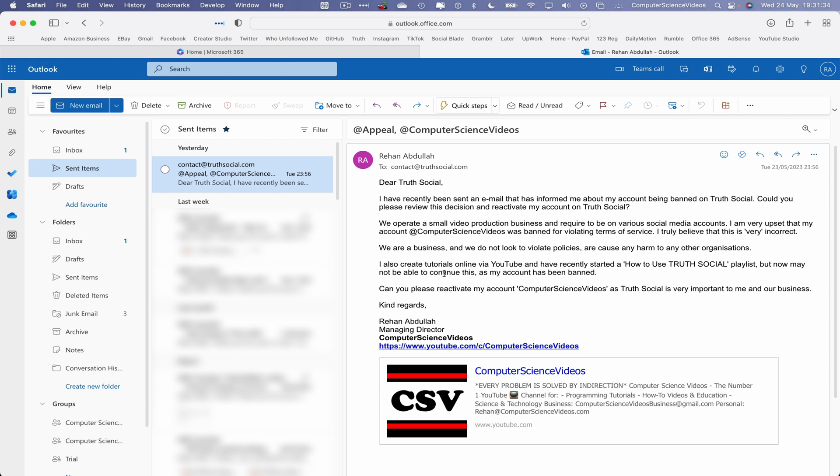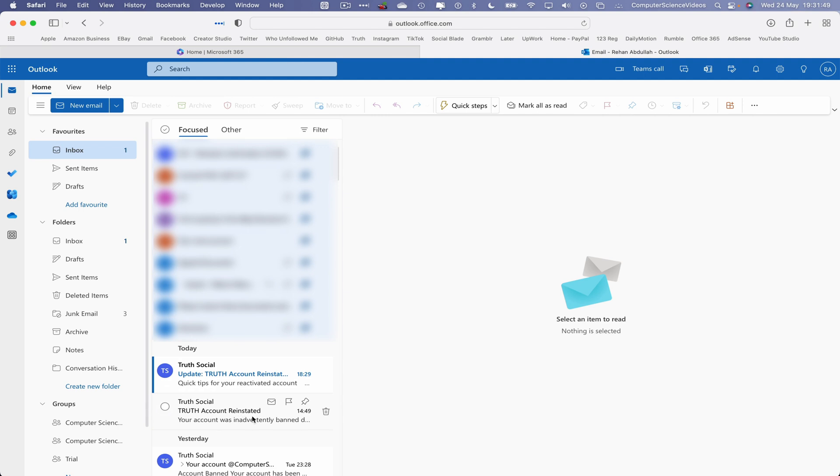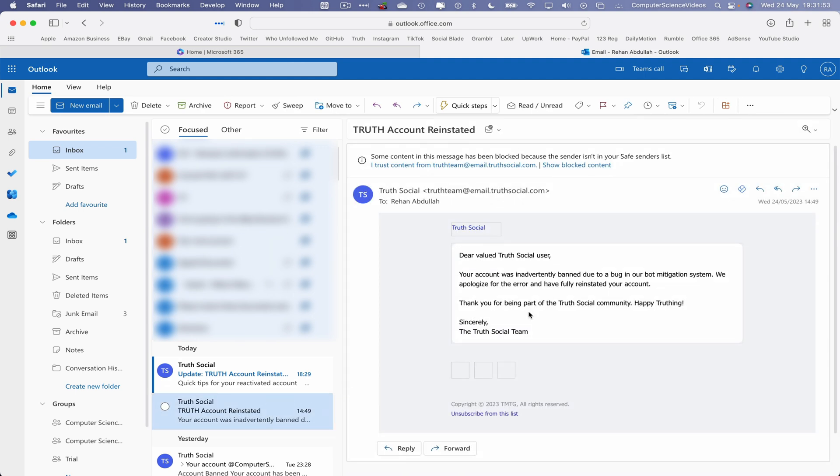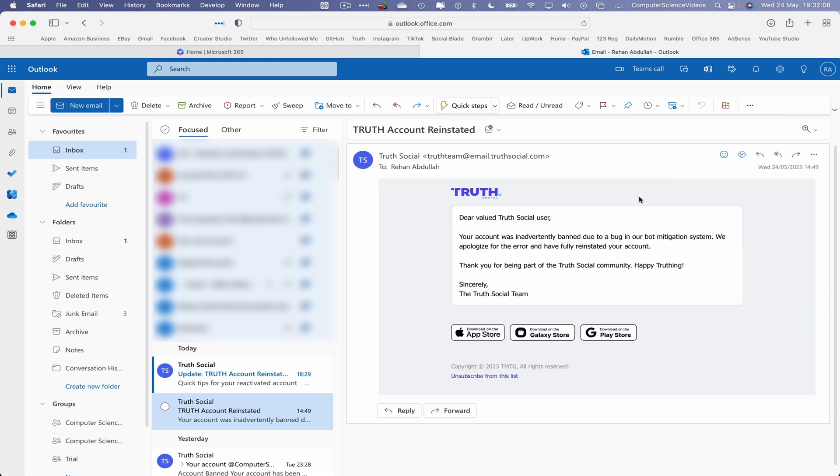So this was all yesterday. I had been sent that email yesterday. I quickly sent this email to them 10 minutes later. And when I checked this morning, there was no email. And then in the afternoon they told me that: Dear valued Truth Social user, your account was inadvertently banned due to a bug in our bot mitigation system. We apologize for the error and have fully reinstated your account. Thank you for being a part of the Truth Social community. Happy truthing.